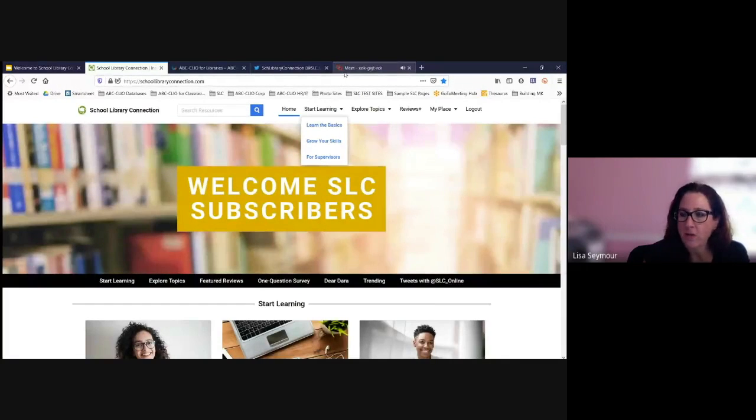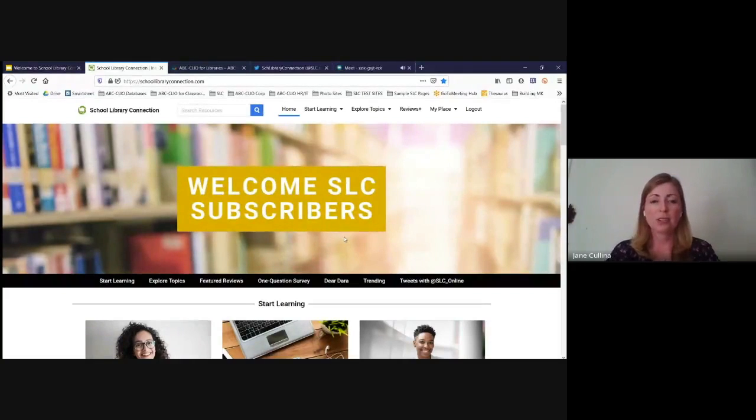Can you see the screen that says 'Welcome SLC Subscribers' now? Not yet. It's not showing anyone is presenting. Maybe I need to click 'Present Now' — maybe a Chrome tab will work. There we go, perfect. When you log into School Library Connection, you'll see that the organization and design have changed to make it easier to use.